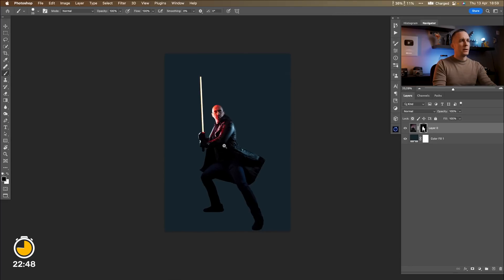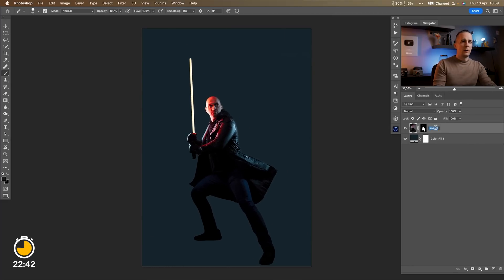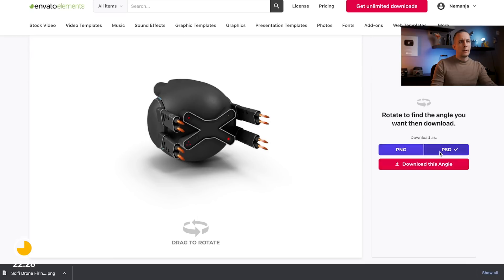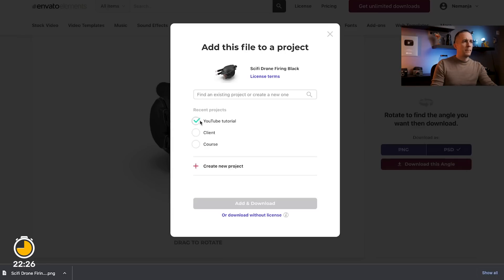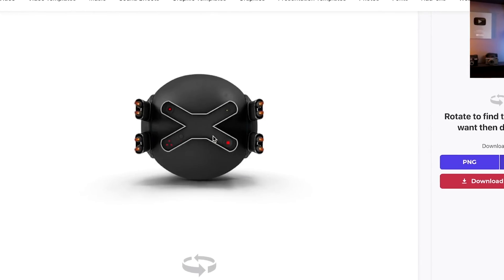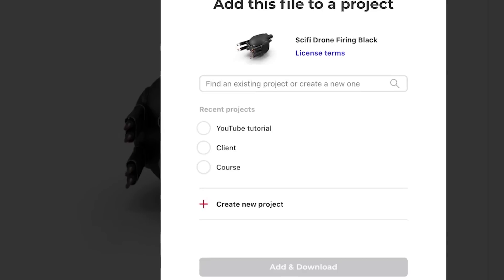So we are done with the selection. We have it on a separate layer. I will call this model and let's bring the drones first and I will download a PSD file this time. Also I want version that is straightforward maybe a little bit like that.